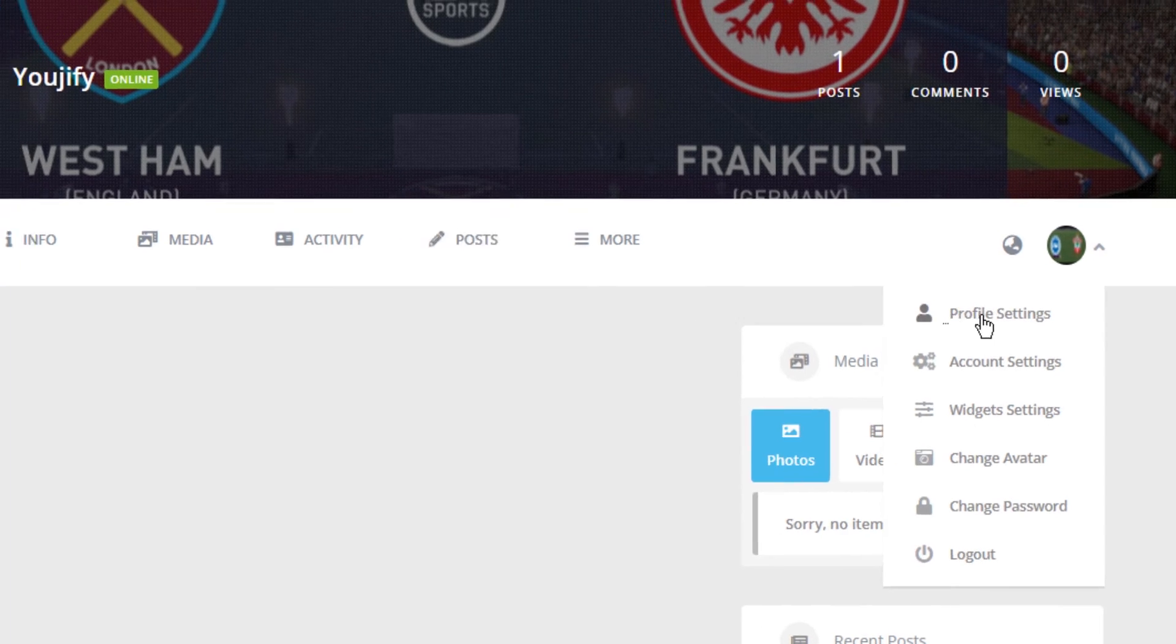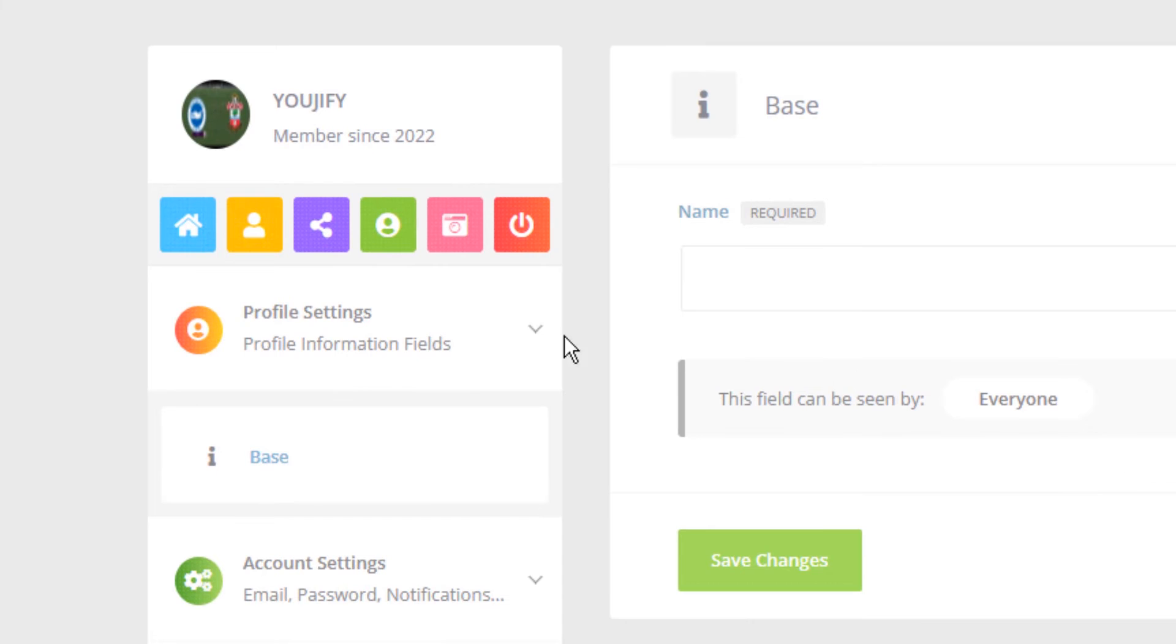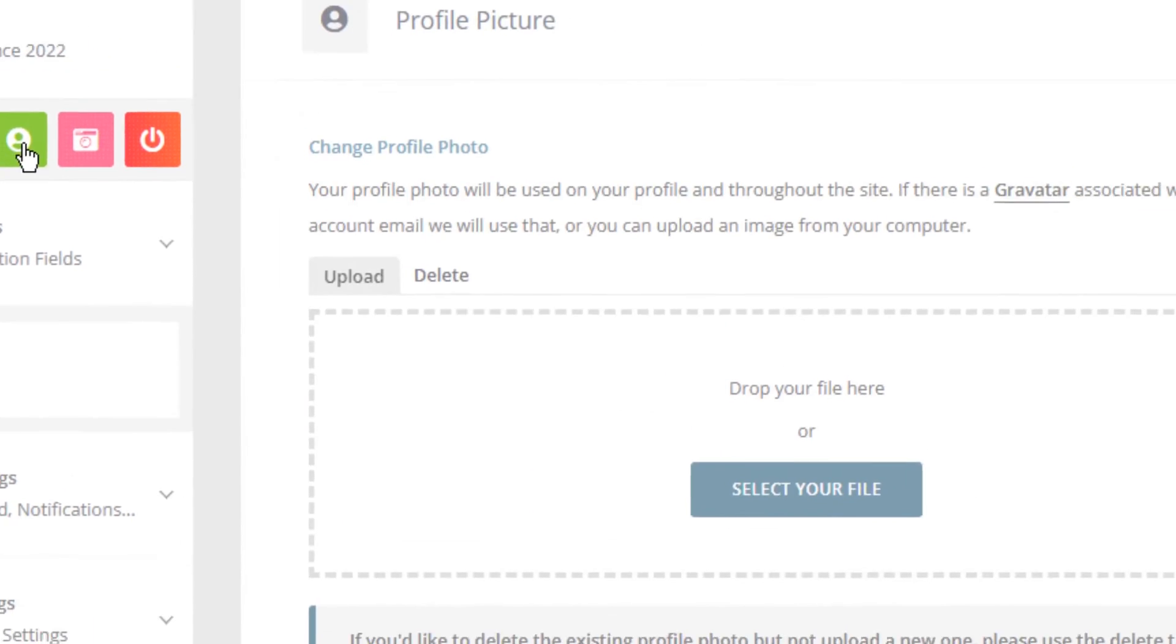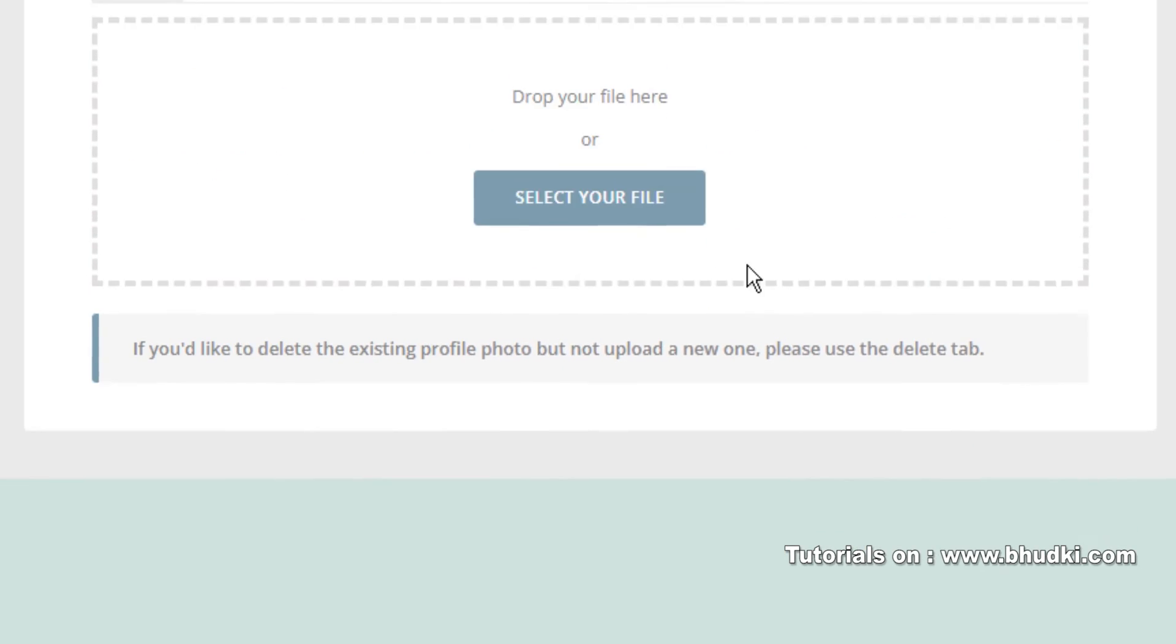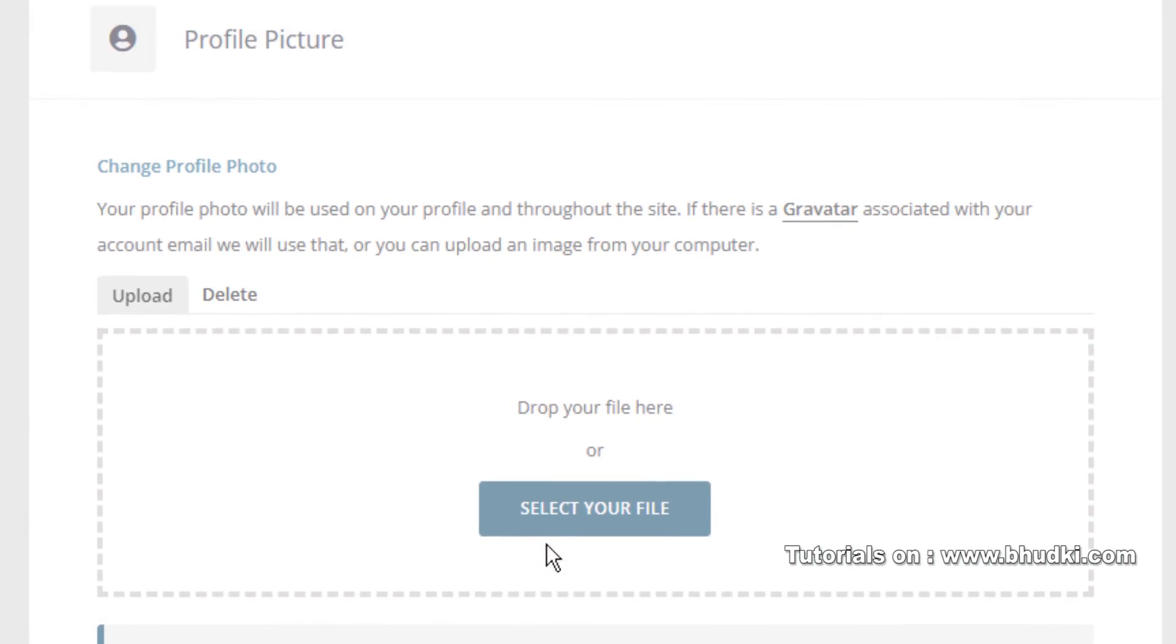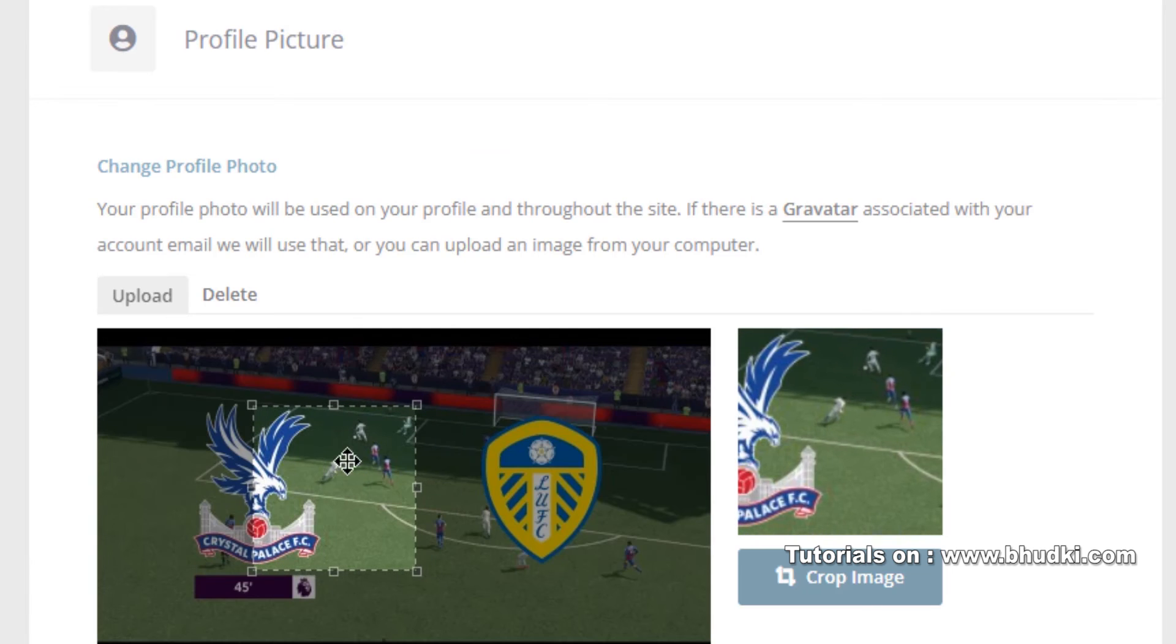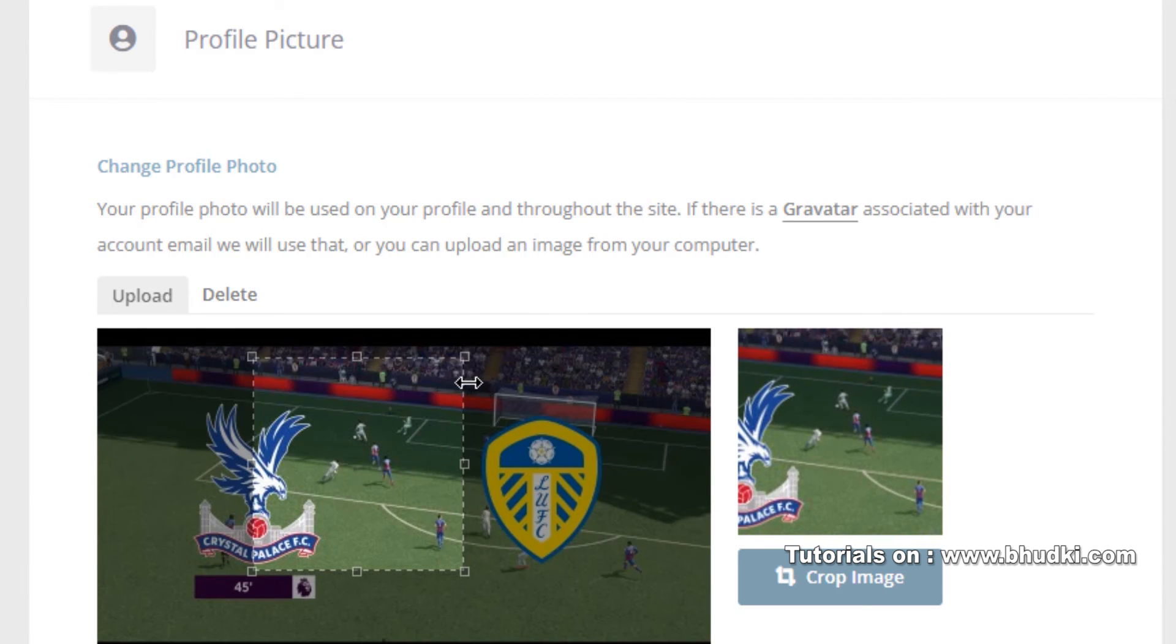And you see here Profile Avatar and Profile Cover. Just go to Profile Avatar and click here, Select Your File, and select any file. Then you can crop it.